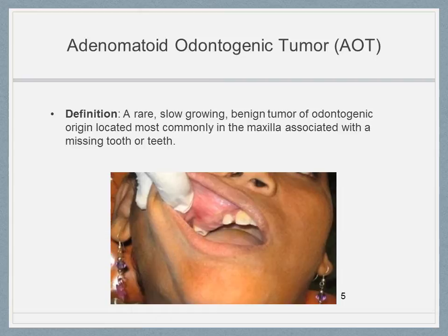AOT is often called the two-thirds tumor. The tumor appears in the anterior maxilla, presents in younger females, is associated with an unerupted tooth, and most commonly involves the canine in two-thirds of all cases.